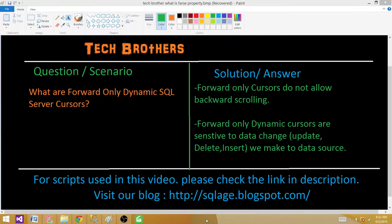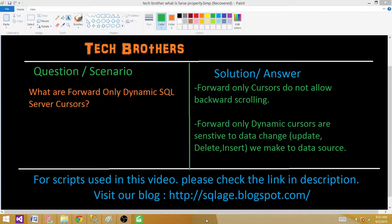Forward-only dynamic cursors have some special characteristics. Forward-only cursors do not allow backward scrolling. In regular cursors we can use LAST, FIRST, PRIOR, RELATIVE, ABSOLUTE, and other options to retrieve specific rows from the dataset. But when using forward-only cursors, we can only use FETCH NEXT — there is no option to use LAST or absolute/relative positions.